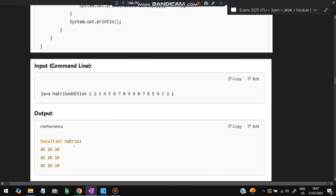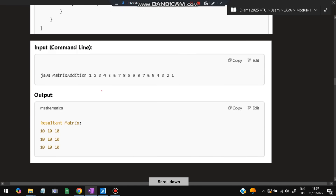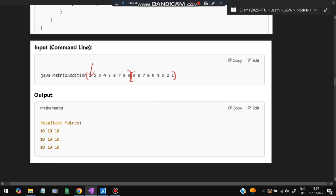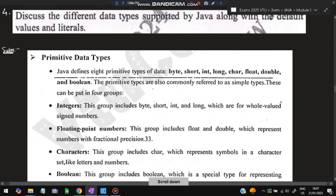For example, if the command line arguments are 1 2 3 5 6 8 8 9 9 and 8 7 6 5 4 3 2 1 — 18 arguments total — all values are stored. When added, the result matrix will have all 10s, because 1+9, 2+8, 3+7, and so on all equal 10. This is the example you can write in the exam.